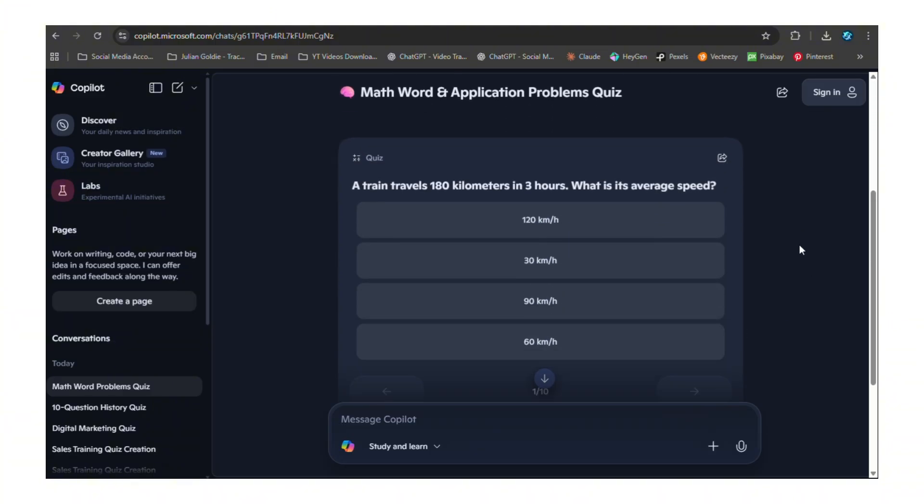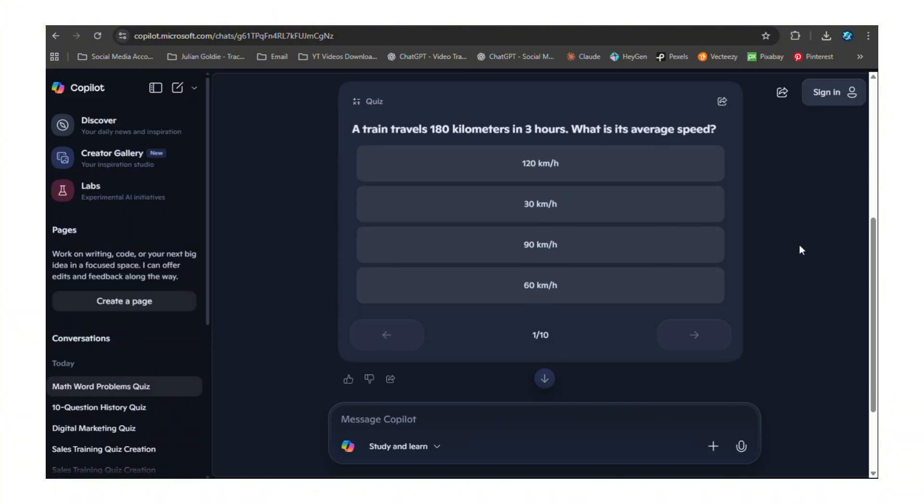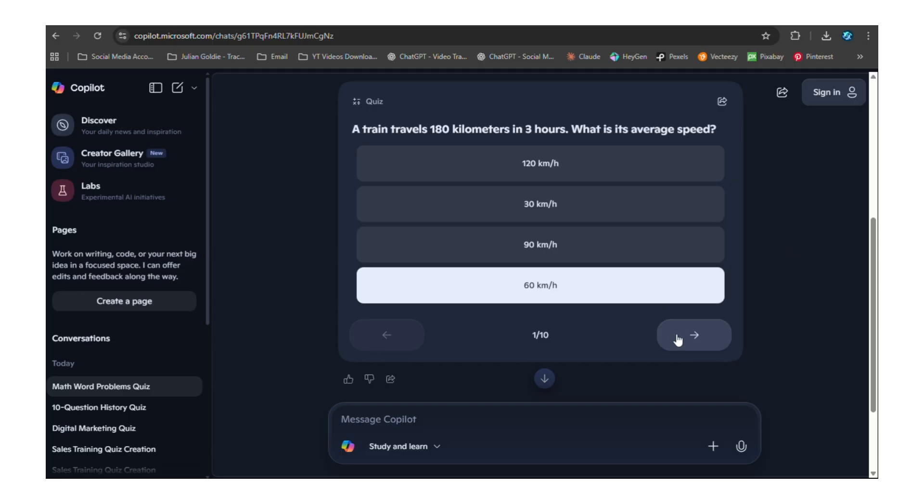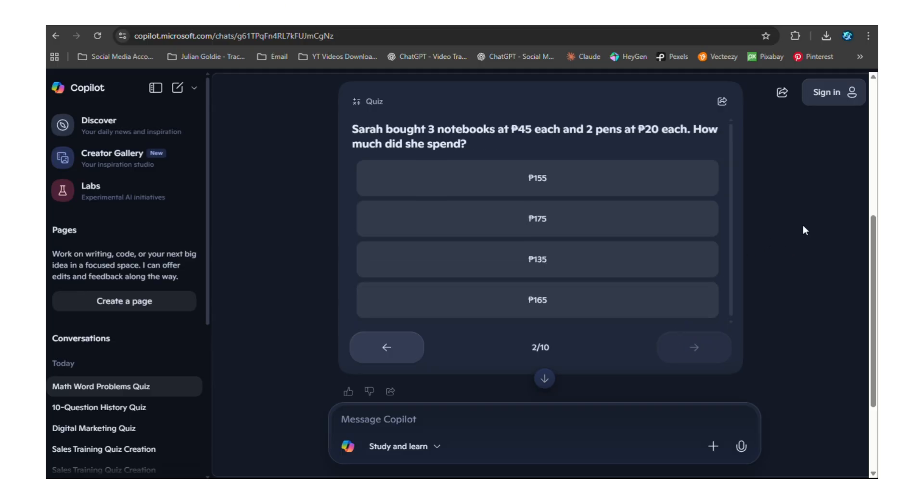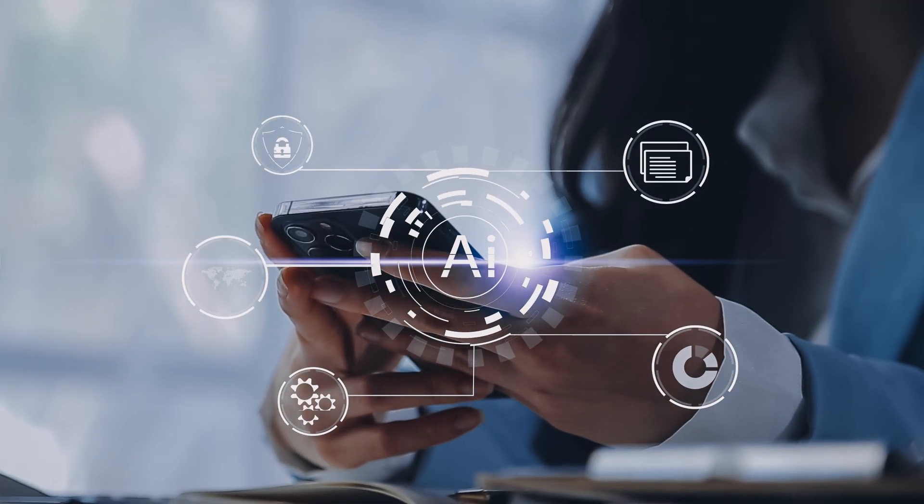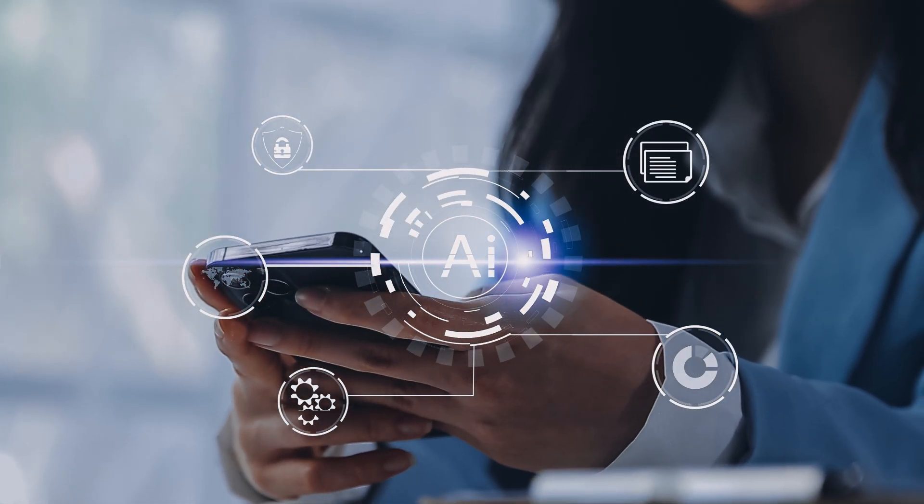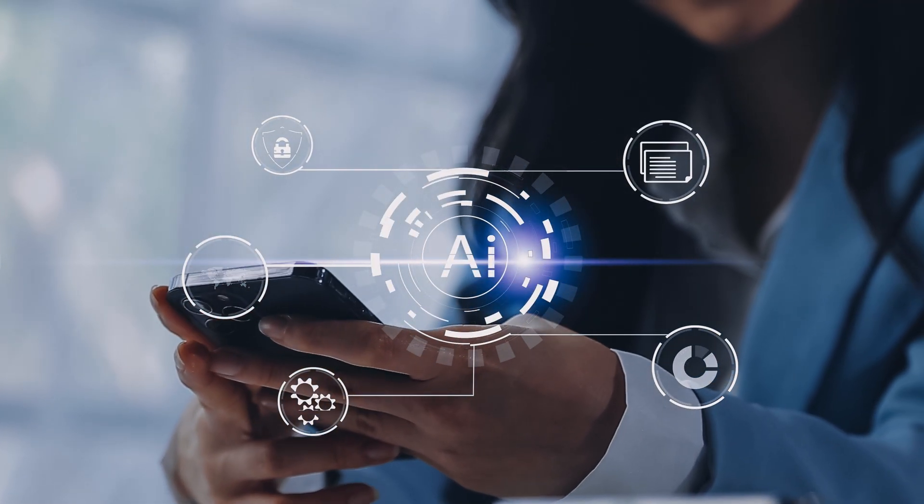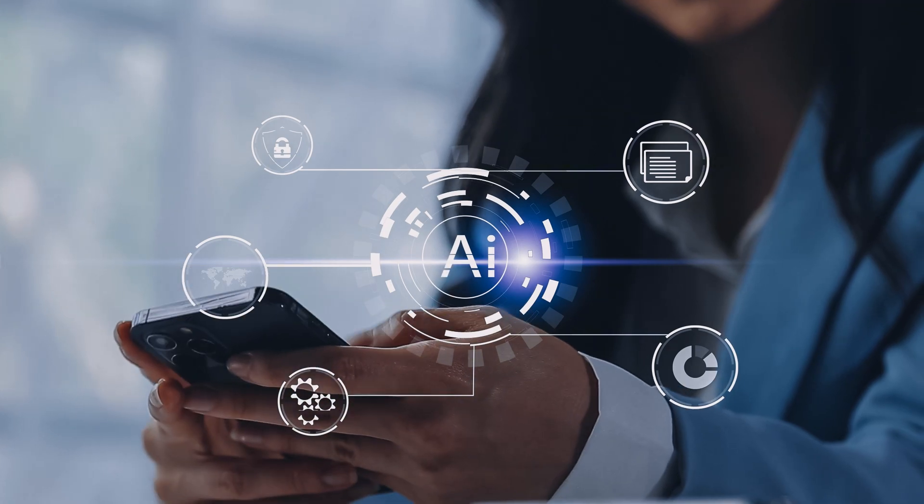And the best part is how easy it is to use. You don't need any special skills, you don't need to understand quiz design or educational theory. You just ask Copilot what you want and it handles everything else. The interface is clean, the questions are well formatted, the explanations are clear - everything just works the way you'd want it to work. This isn't AI replacing human judgment, this is AI helping humans create better content faster.